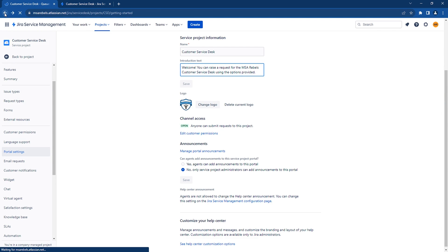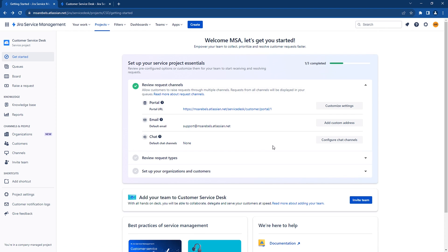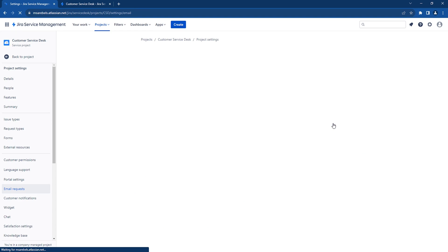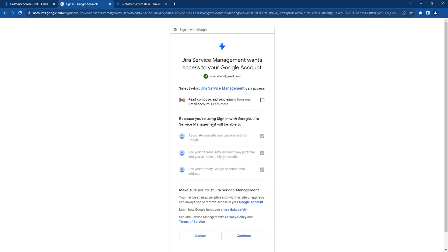Now let's go back to the Get Started panel and set our email support configurations. Click on Add Custom Email Address. Different email account types can be integrated. In our project, we will use a Gmail account. Select the Gmail account you want to add. Ensure that you check off the option to allow JSM to read, compose, and send emails. Click Continue.